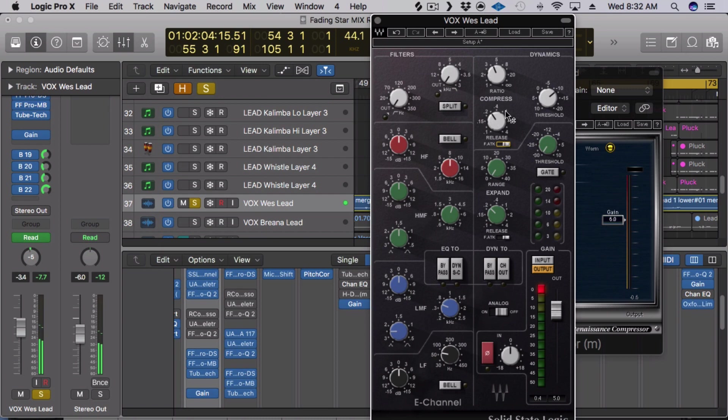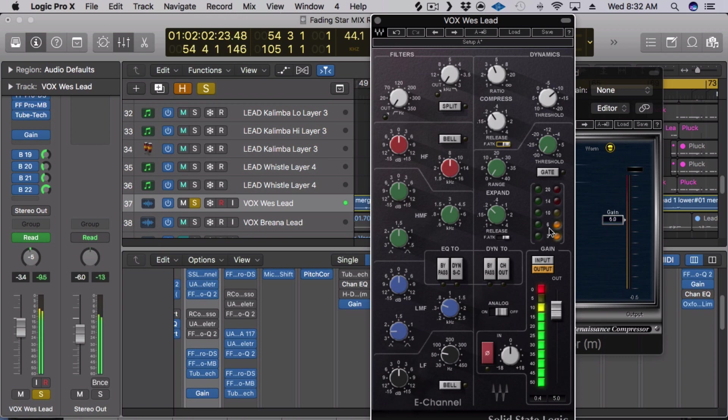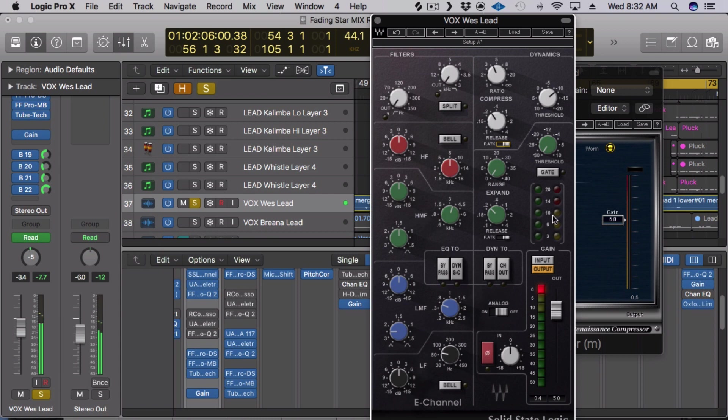And then you just adjust your release here to taste and then you have a ratio of four. And then obviously you set your threshold and all in all I'm getting about six dBs, actually coming up on ten at the most, but somewhere around six to ten dBs of gain reduction.